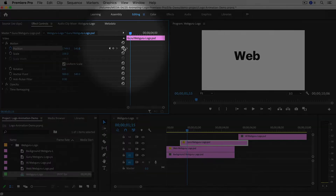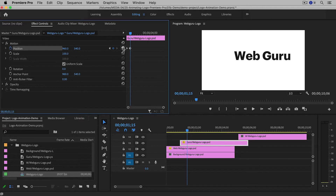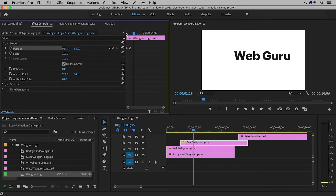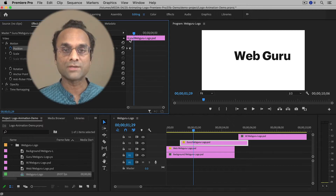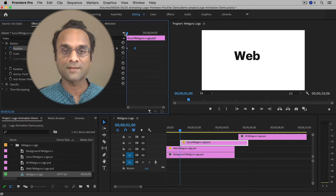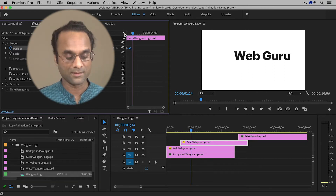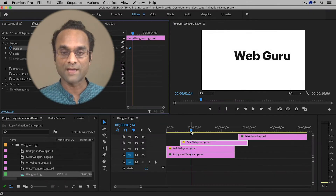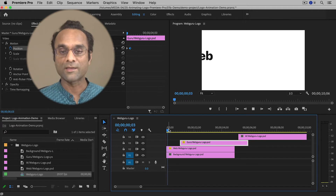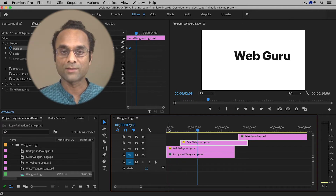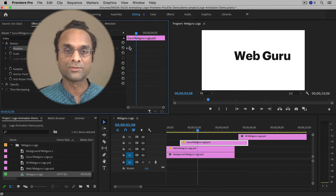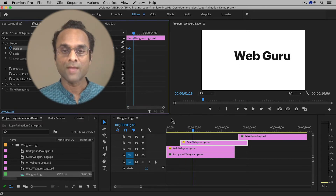Then I'll move the playhead about half a second later and click the Reset Parameter button to bring it back to its original position. So again, we have two keyframes — one off screen and one on screen — creating a smooth animation. If I want to slow the animation down, I can move the keyframes further apart. If I want it faster, I move them closer together. Now I can see the word 'web' and then 'guru' come onto the screen, and I might speed up 'guru' a little bit more.